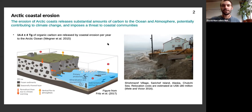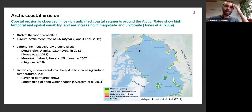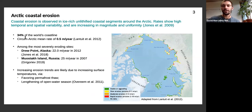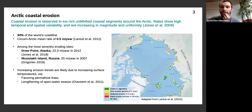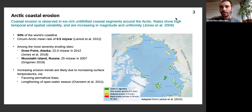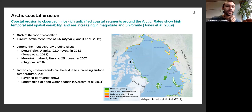Coastal erosion also causes infrastructure damage and is a threat to local communities. The Arctic coast represents about one-third of the entire world's coastline, and it is retreating at a rate of about half a meter per year on average, though there is large spatial and temporal variability. In red on this figure we can see the larger mean rates of coastal erosion, located around the Beaufort Sea in Alaska and around the East Siberian and Laptev Seas.